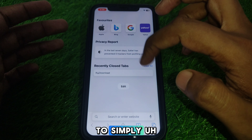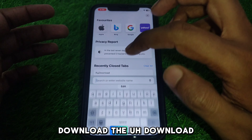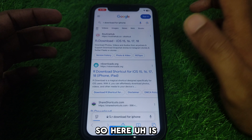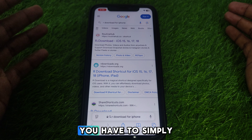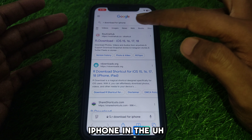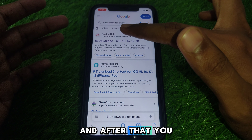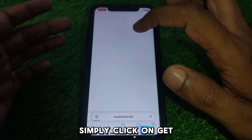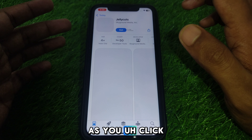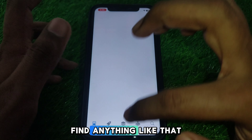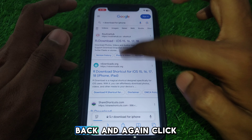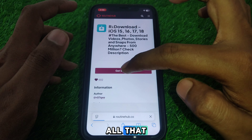For example, if you want to download a shortcut on your iPhone, you have to search for the download shortcut for iPhone in Safari. After that, click on any of the websites. Here you have to click on 'Get Shortcut.' As you click on that, you will find options — click through all of them, go back, and click 'Get Shortcut' again.